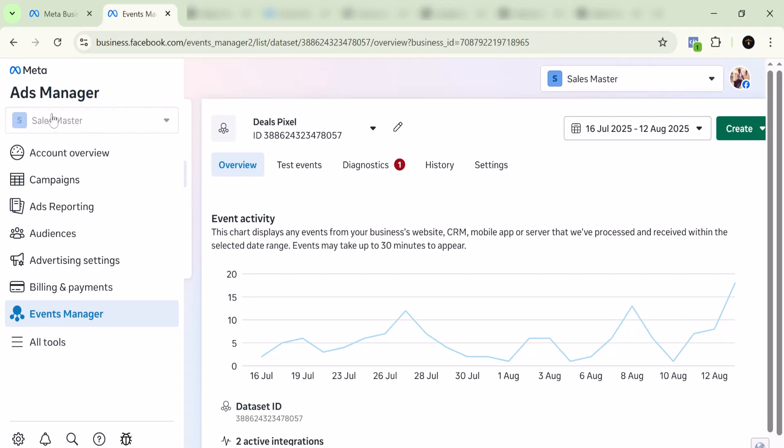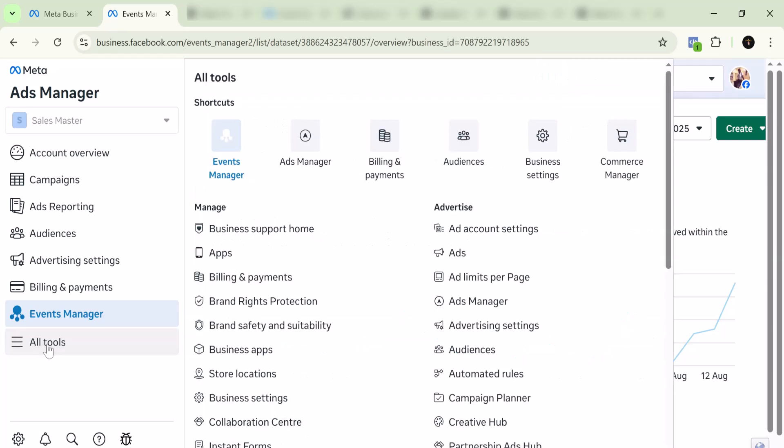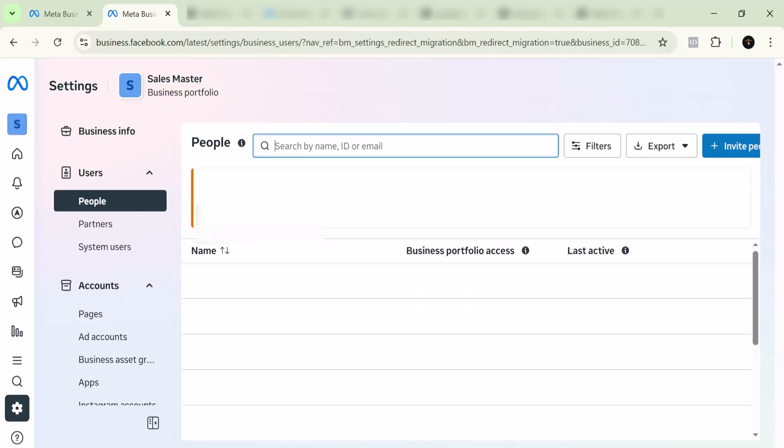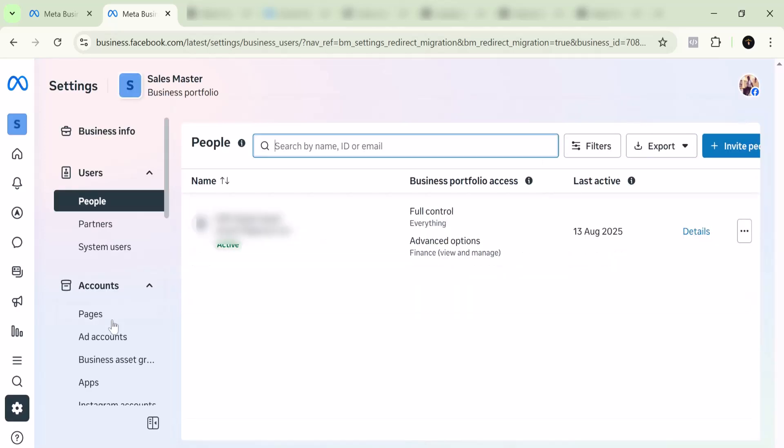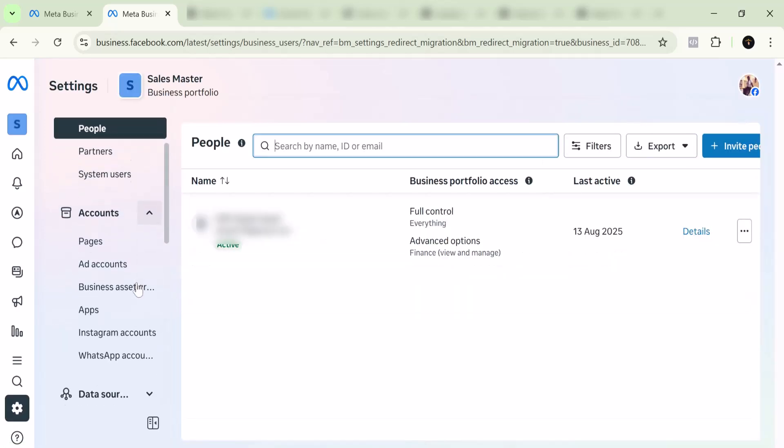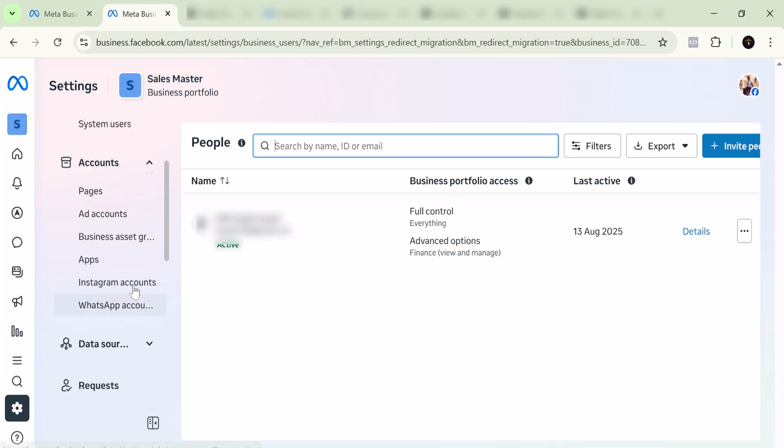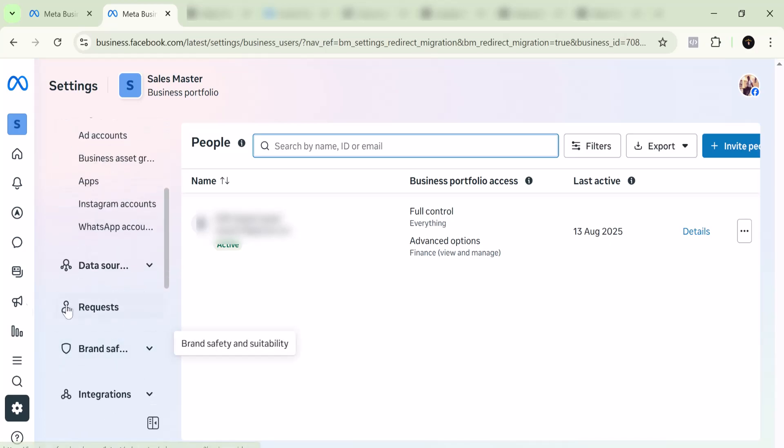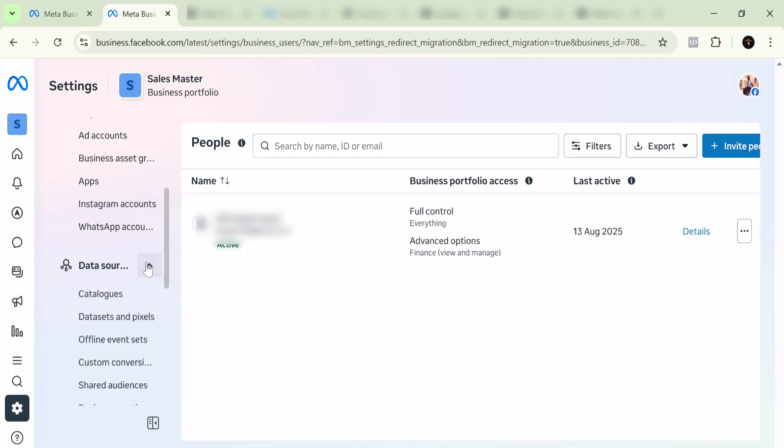You want to come to All Tools here, and you want to come to your Business Settings. Go to your data sources, and this is where we can find all the sources that Facebook uses to collect data for us. If you come to your Business Info at the bottom here, you will see your data sources. Click on the data sources.